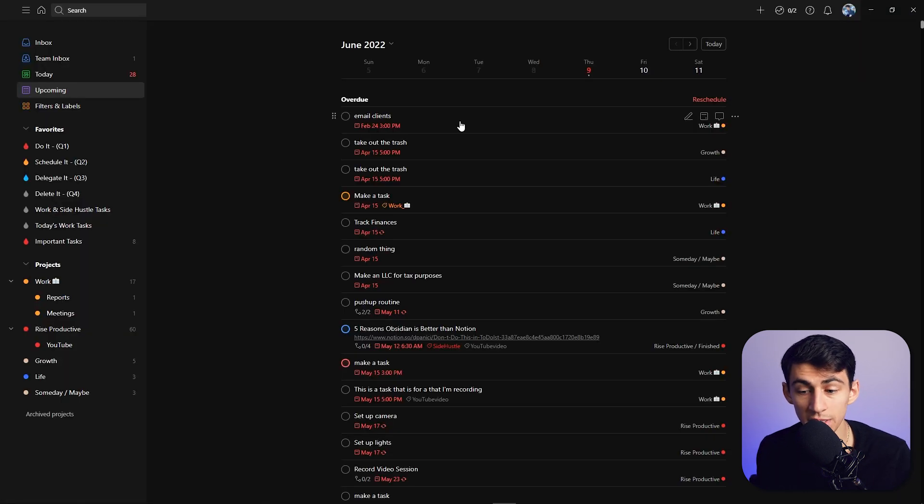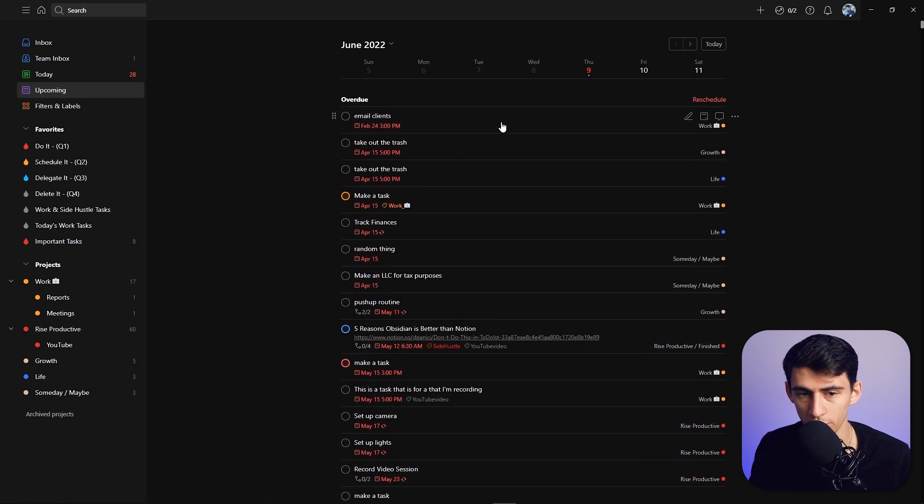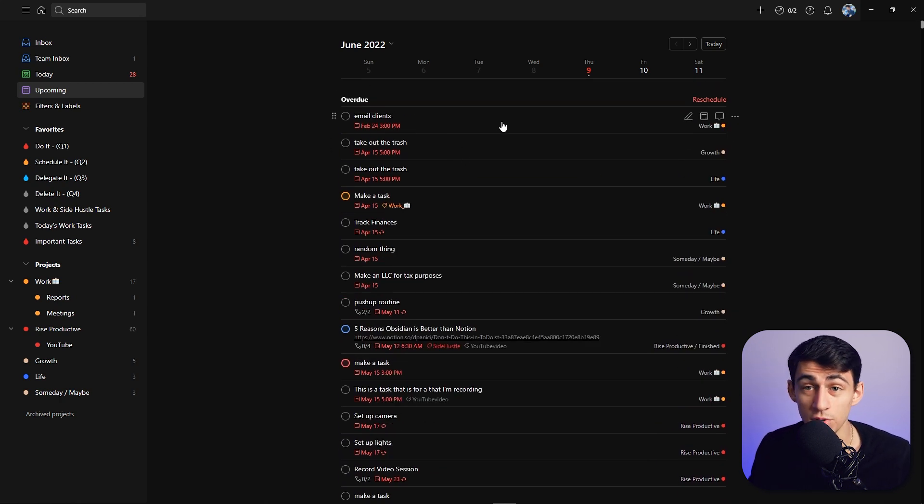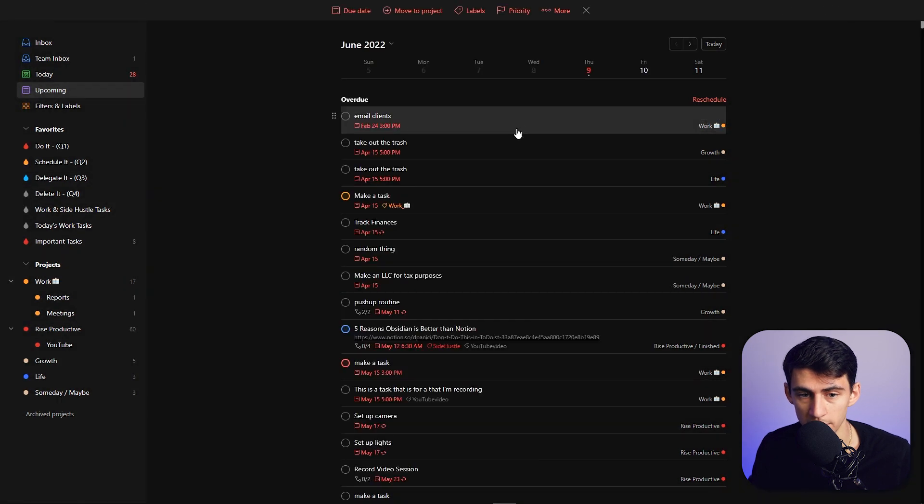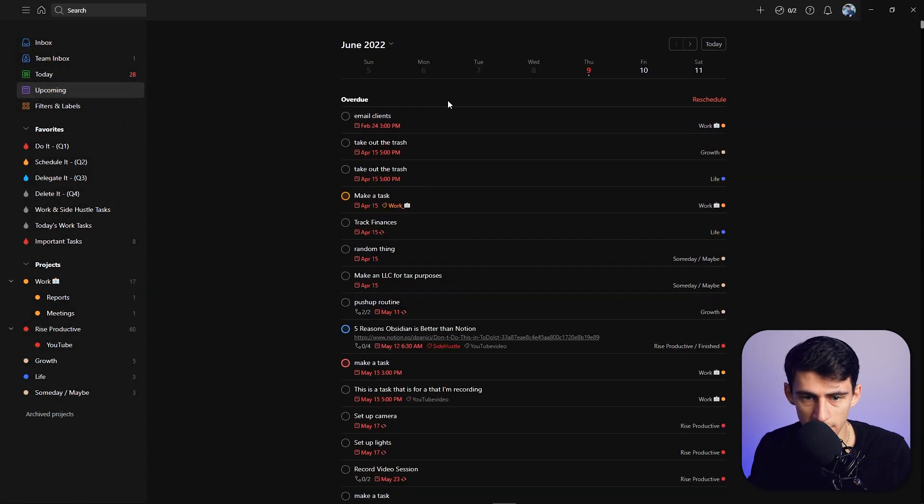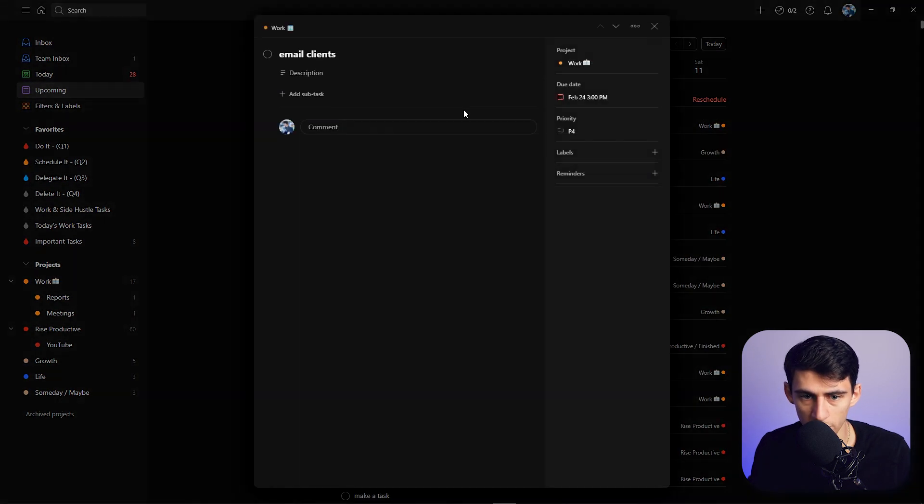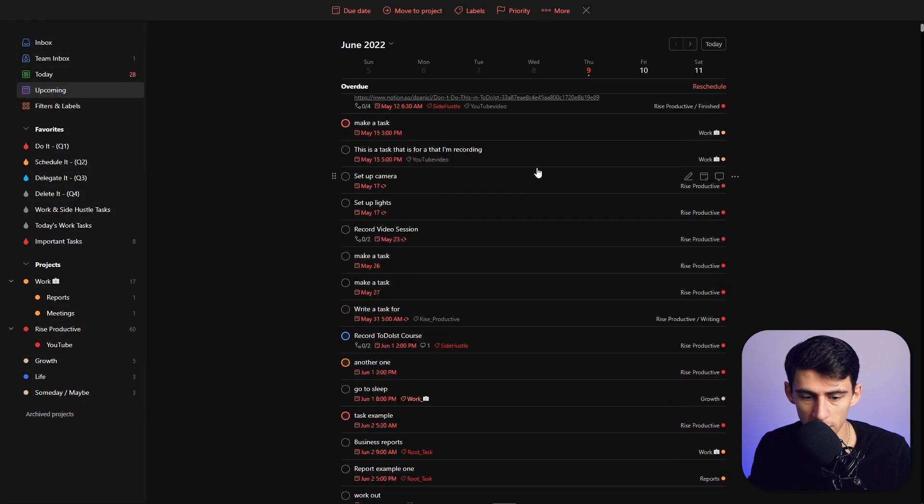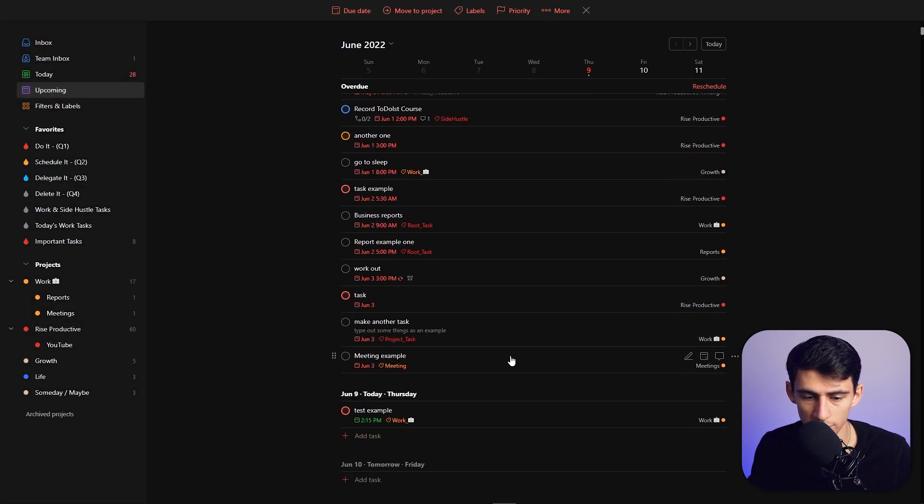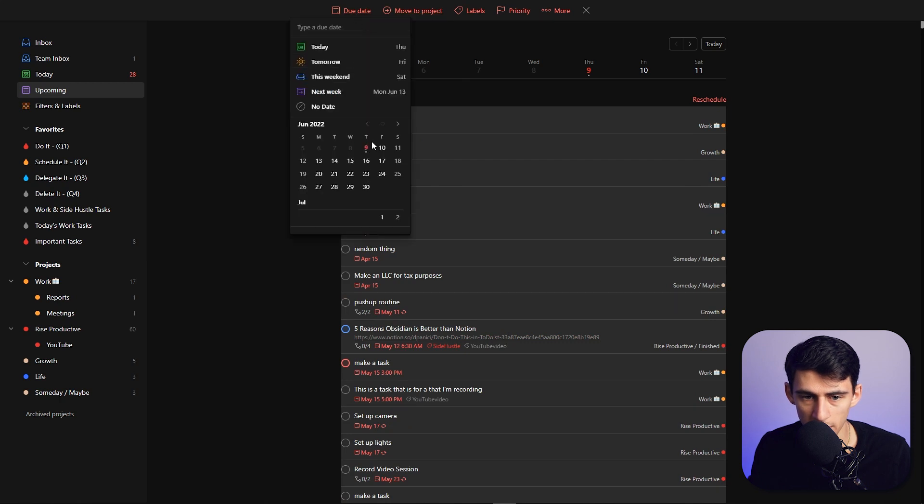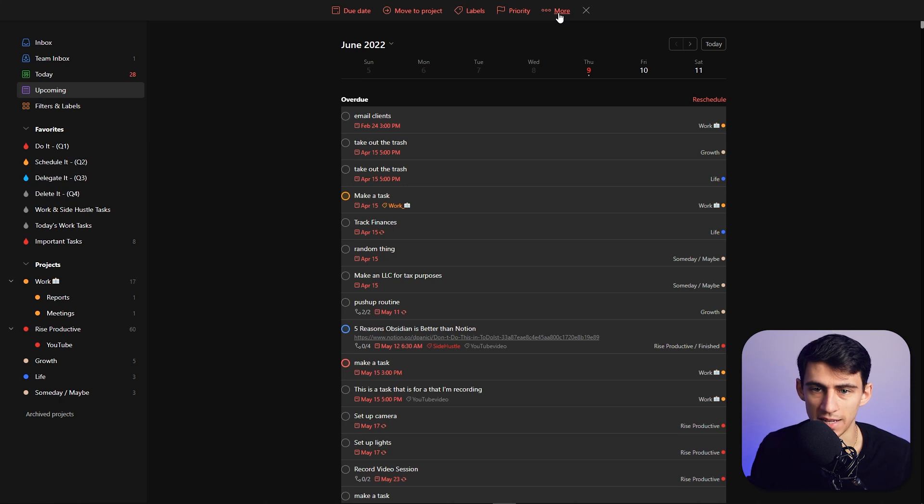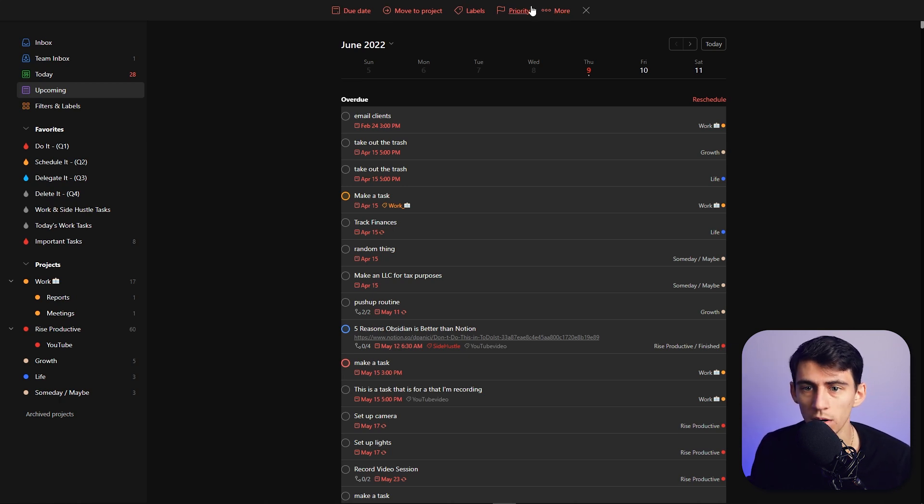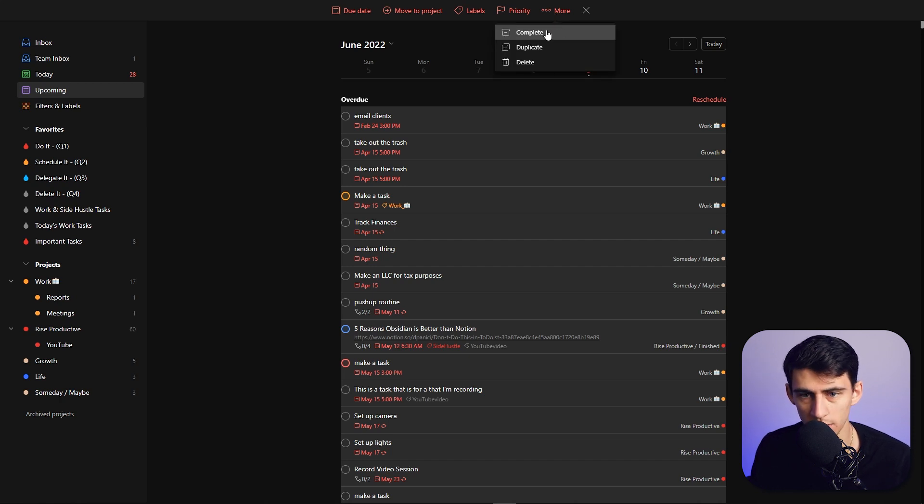A really convenient thing you can do regarding the overdue section is use that same functionality I showed earlier with selecting multiple tasks. Go to the overdue section, quickly Control-click and then Shift-click. If you want to move all these to a different due date like tomorrow or today, or if you have tasks that were due yesterday that you didn't complete, you can delete them by going to more and delete, or you can even complete them as well.